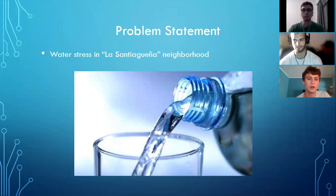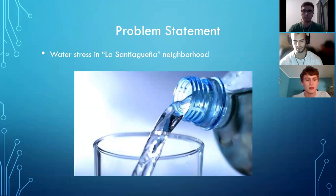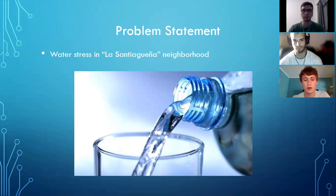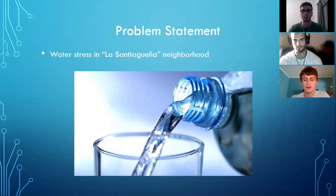Now we will state the problem. The water stress in the Santiago neighborhood has been an ongoing problem for the people who have been living there for a long time. There are also many other problems in the area that arise from this main problem, and they are affecting almost every home there.